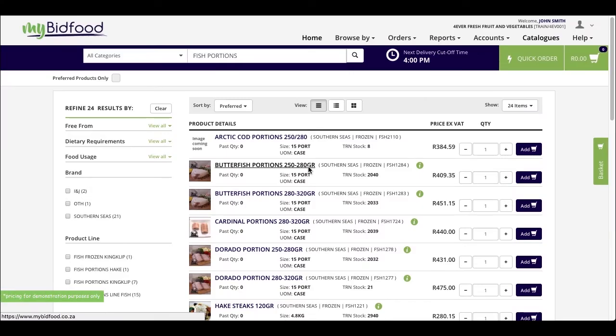Hello, welcome to another one of our educative videos designed to help you enhance your online shopping experience from within MyBitFood. In today's video we'd like to illustrate how best to view your search results based upon setting your sort order or setting and changing the view.